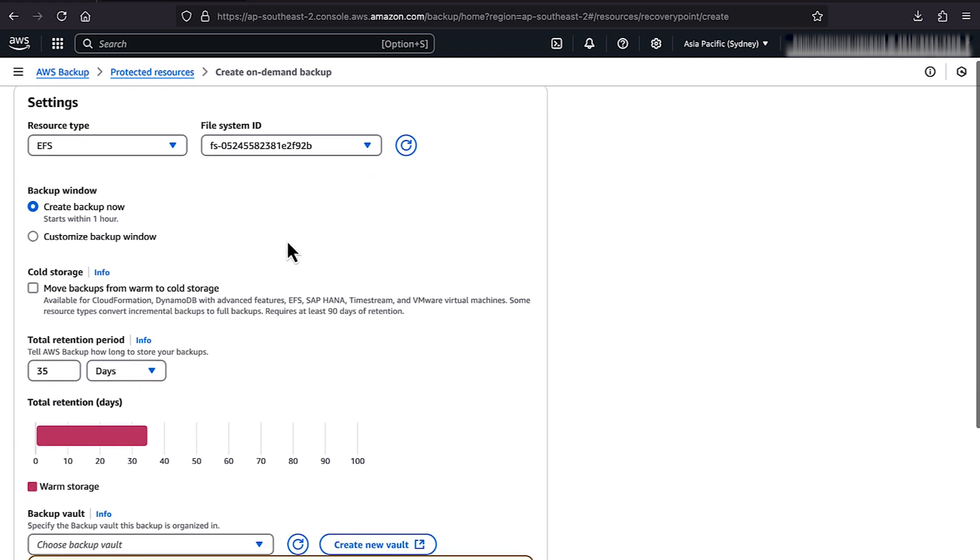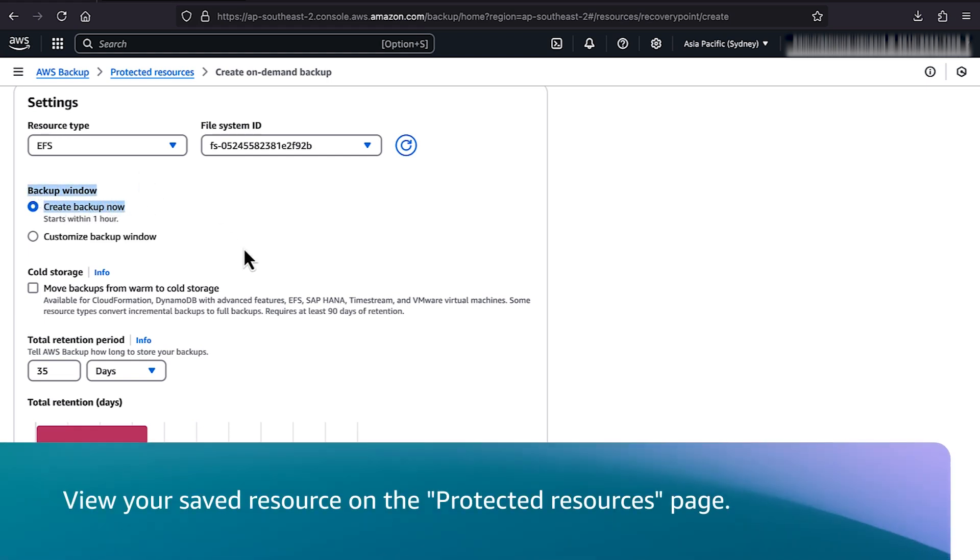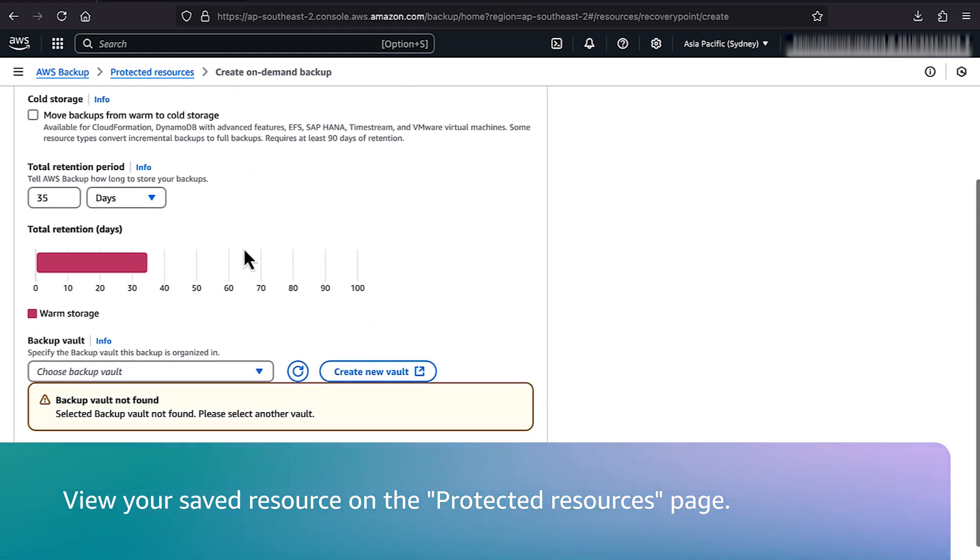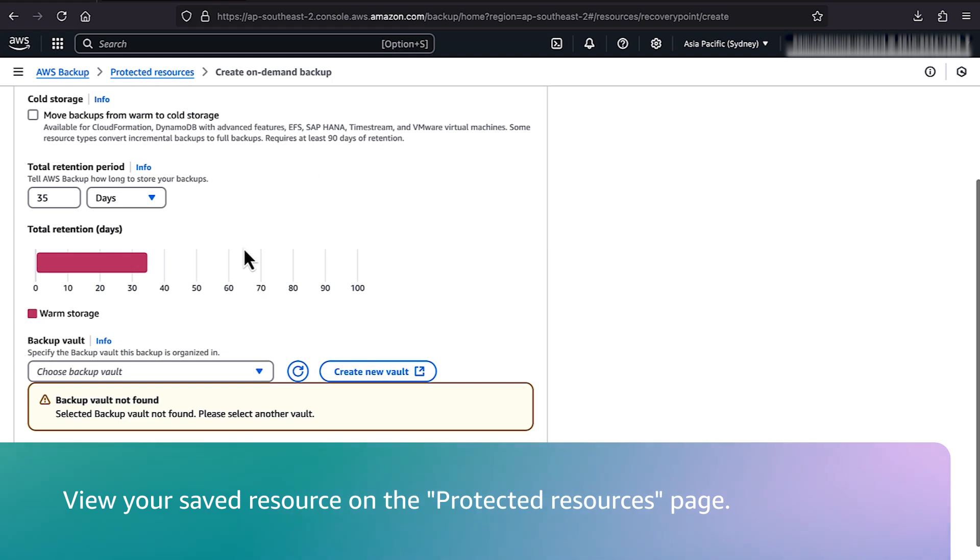In the Backup window section, choose Create Backup Now to immediately initiate a backup. You can view your saved resource on the Protected Resource page later.